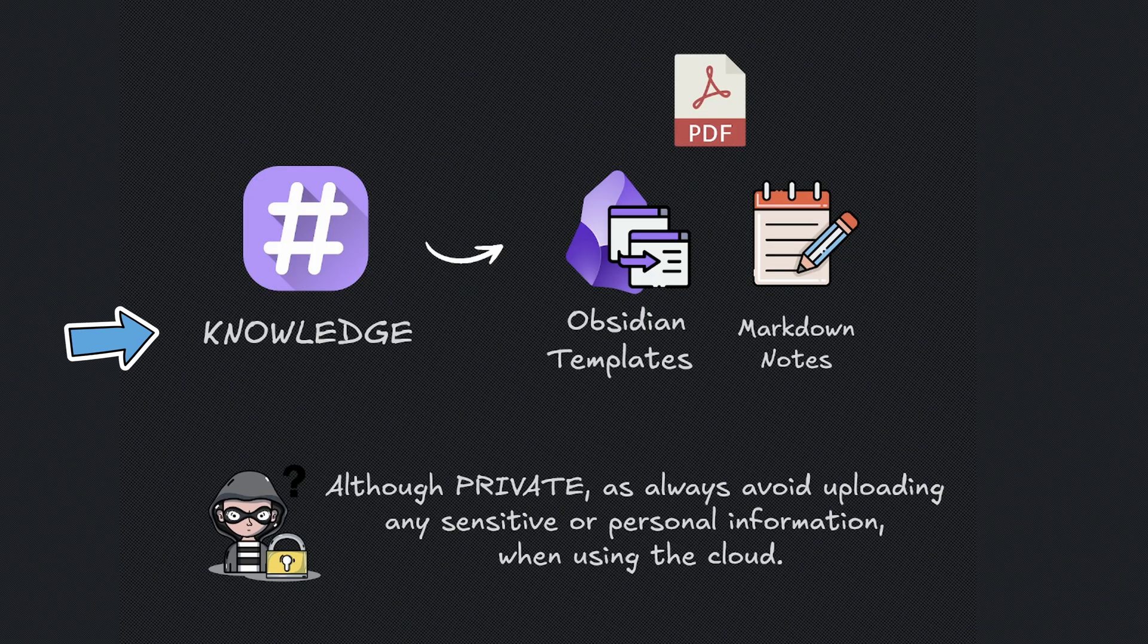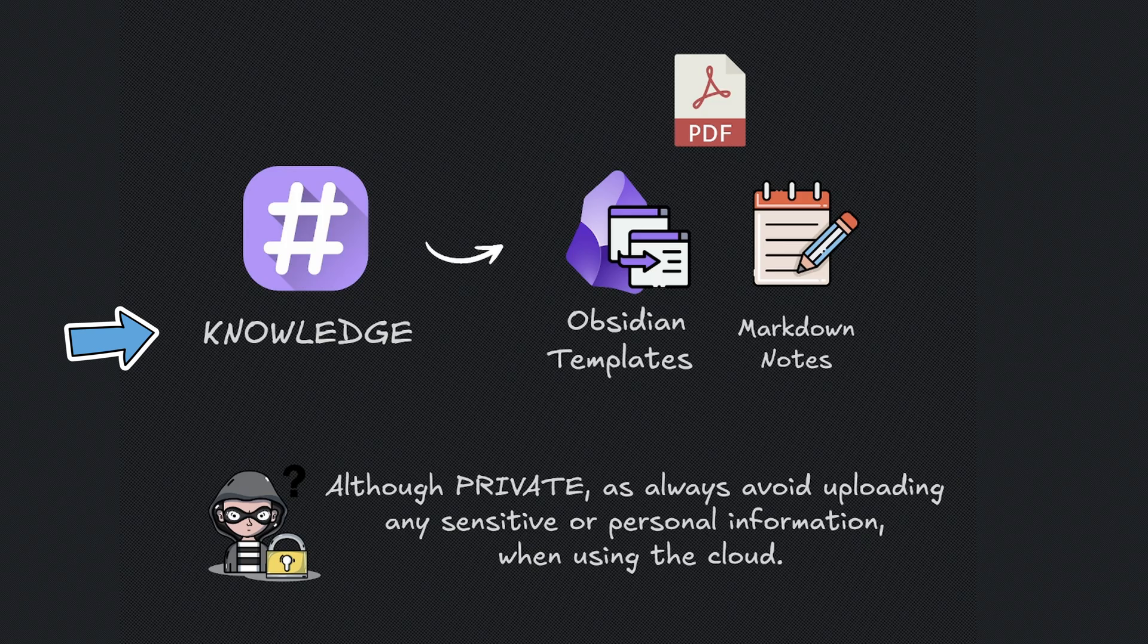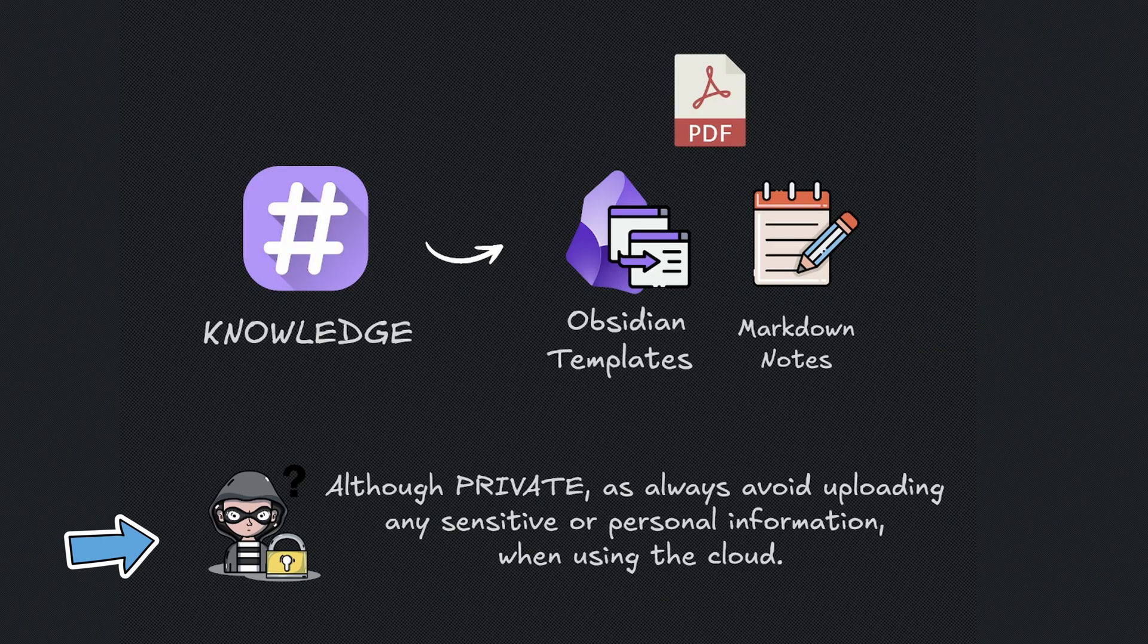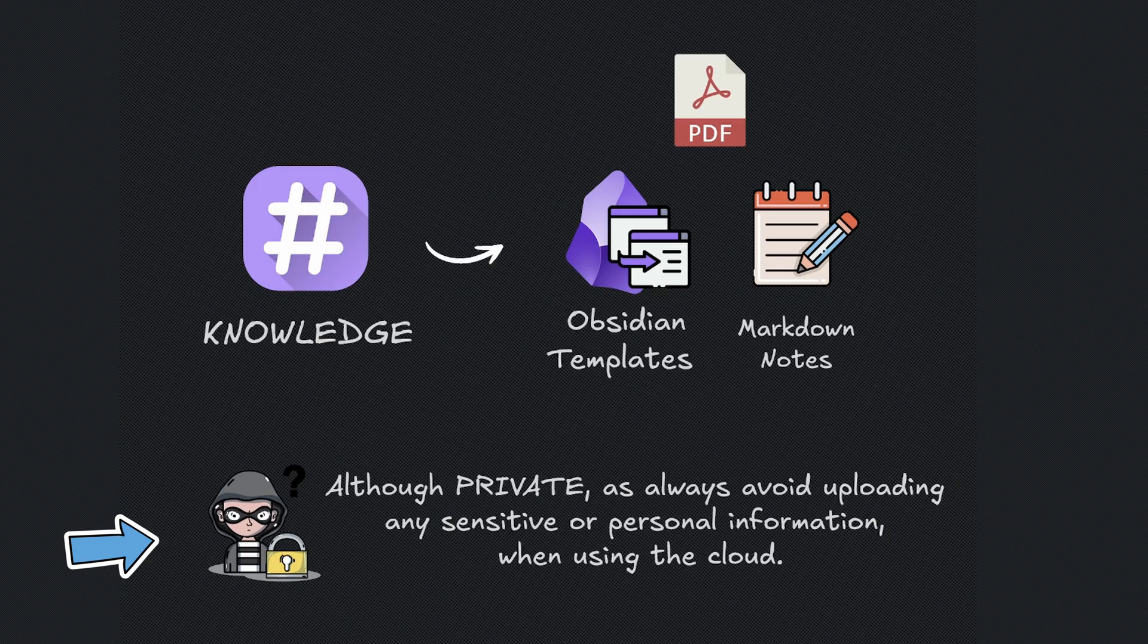The next component is knowledge. Knowledge is where you train your AI agent. Think of this like Obsidian templates, Markdown notes, or PDFs. Now, although these are private to you, always avoid uploading any sensitive or personal information when using cloud services.